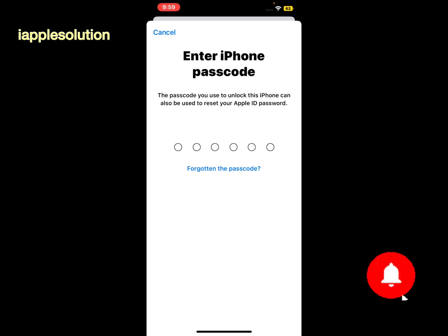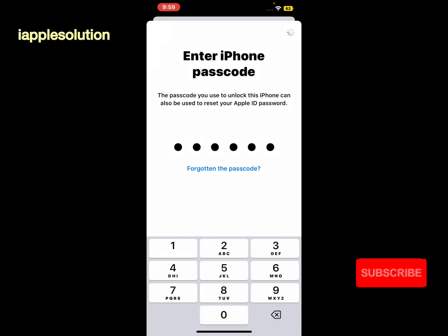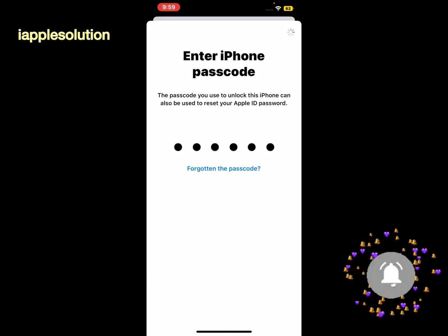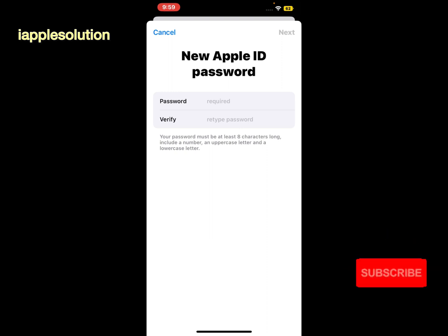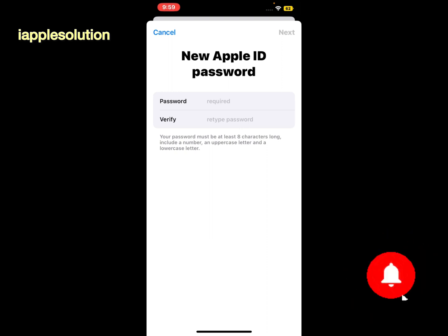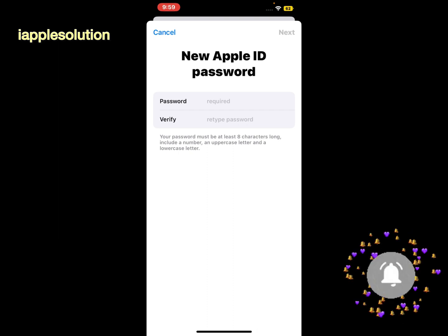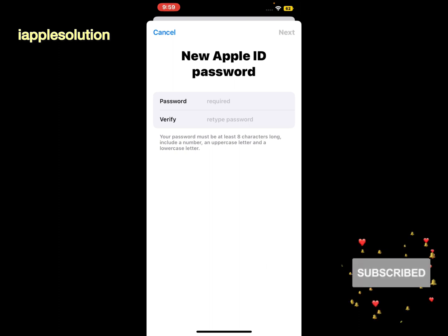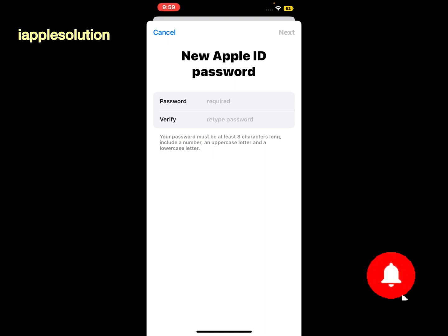Simply enter your iPhone passcode and enter the new Apple ID password. Your password must be at least eight characters long, includes a number, an uppercase letter, and a lowercase letter. Simply enter your new Apple ID password.